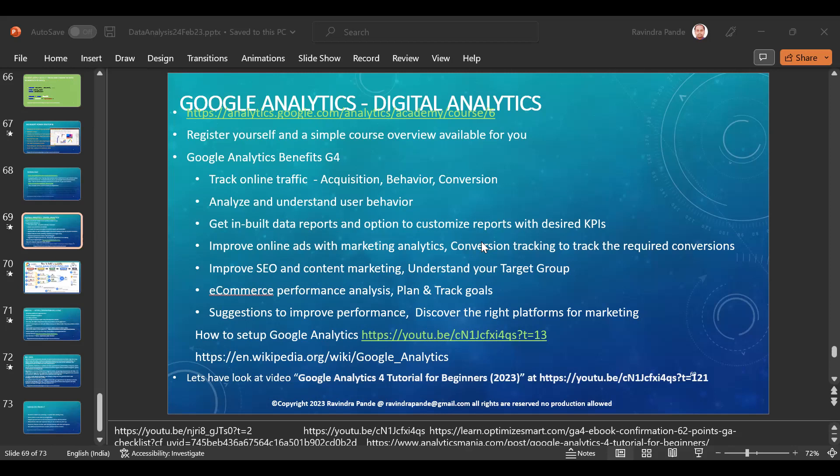The time a user spends on a site is critically important. If a user is on a site for more than 57 seconds, they are quite interested in what that site does — whether purchasing, reading news, gaining knowledge, or exploring content like animal documentaries. This is how we track user behavior progressively with Google Analytics, and how Google Analytics helps businesses target their products. Then there are built-in data reports and options to customize reports with desired Key Performance Indicators.